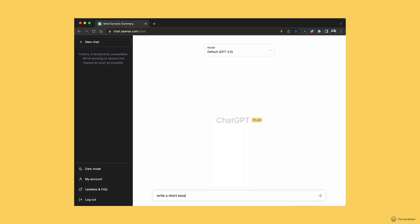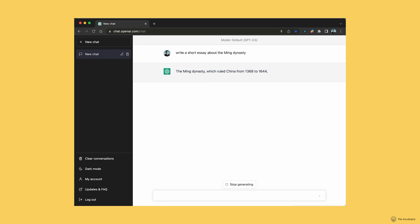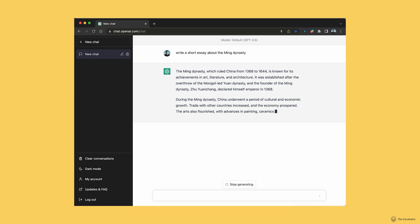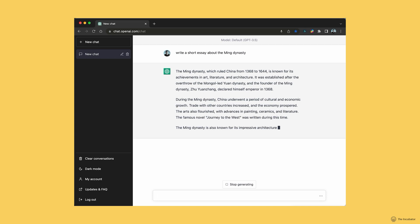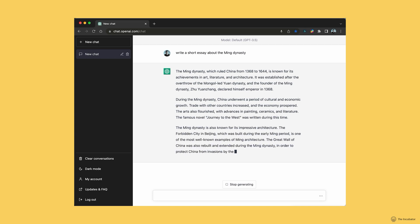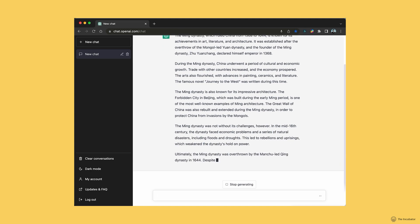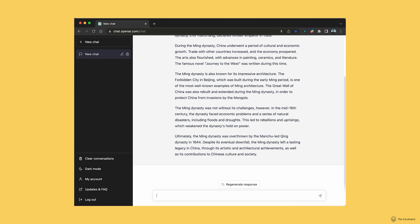If we ask ChatGPT to write a short essay about the Ming dynasty — this is all being done in real time — we press enter and you can see ChatGPT drafting a very comprehensible, contextually appropriate essay about the Chinese dynasty that ruled China from the 14th to the 17th century. Now I have your interest — this was better than the joke. You may say, I don't care about the Ming dynasty; I'm a neonatologist. So how can I use this?